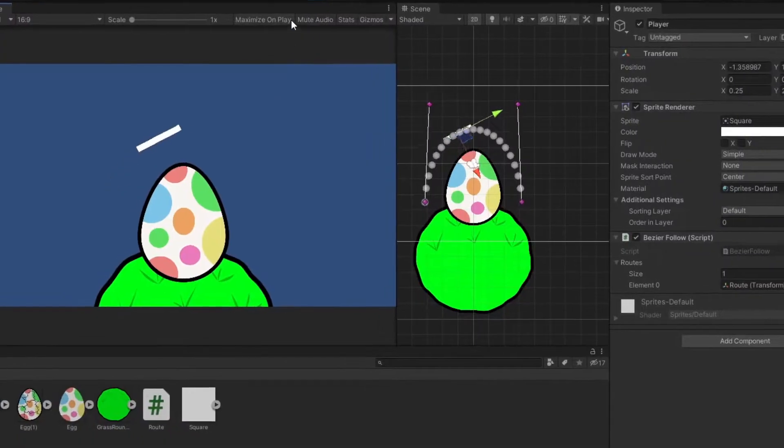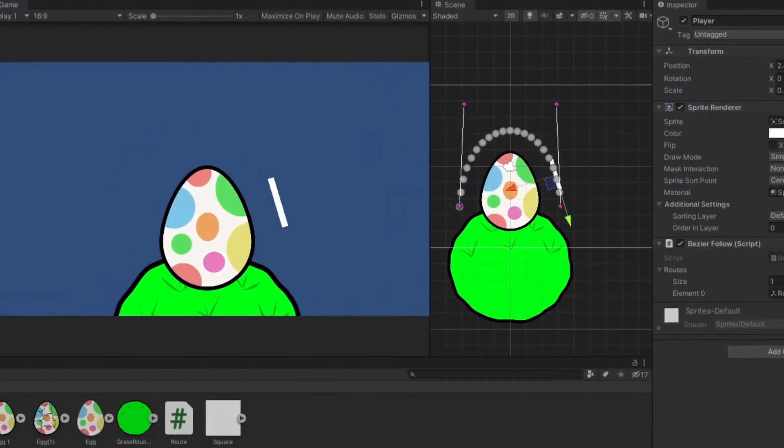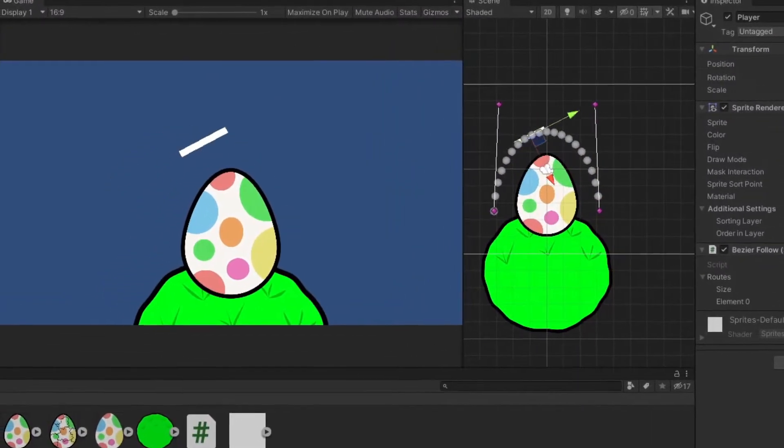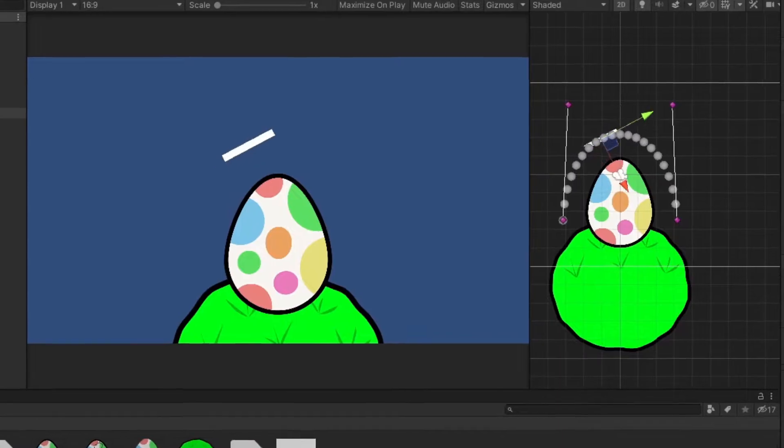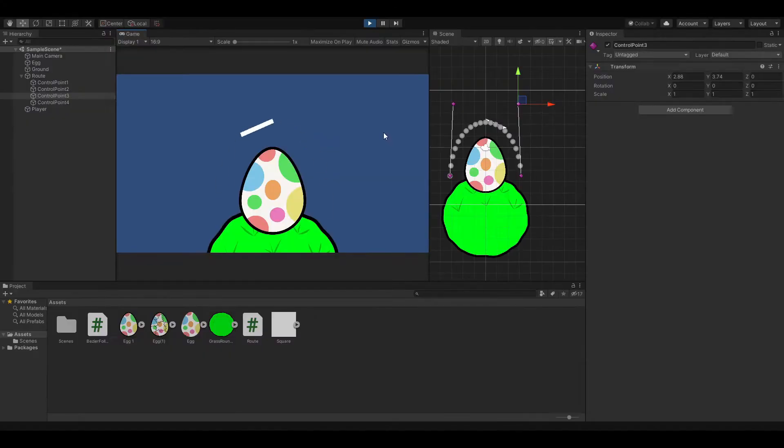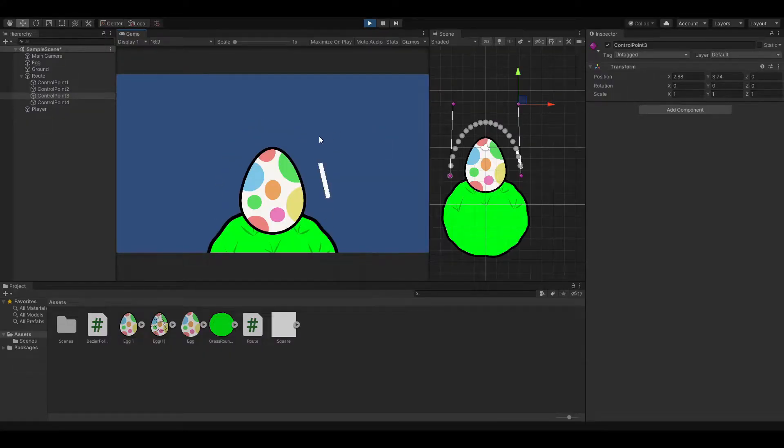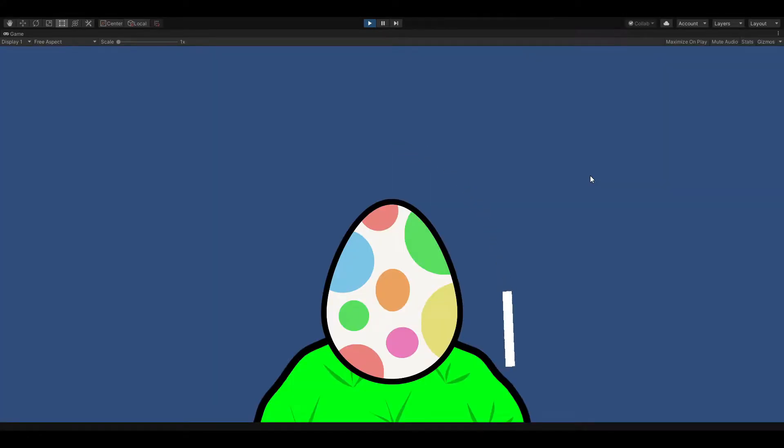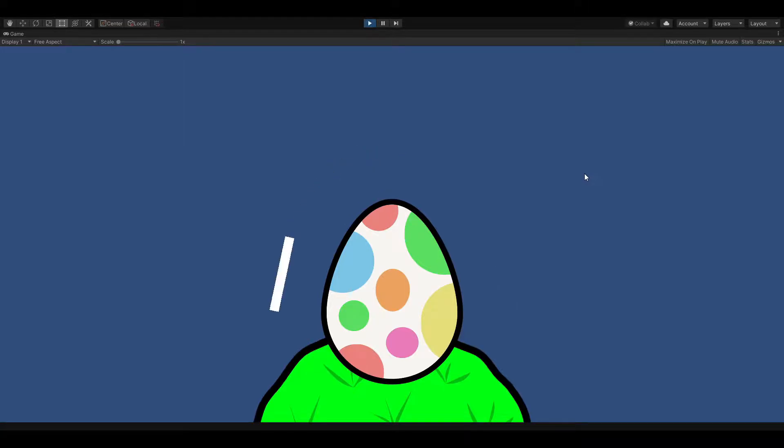I then followed a tutorial to try and get a paddle to follow a bezier curve around the egg, but I couldn't get it to move based on the arrow keys and had to opt for a system where the paddle constantly moves and you can stop it by holding a button.